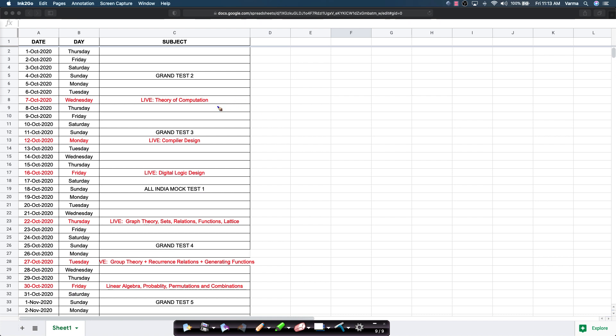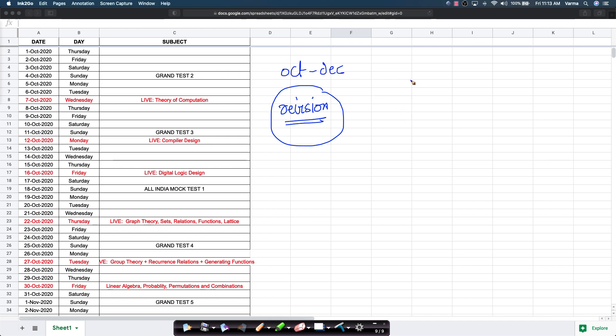For those of you who have completed some or all of these subjects, think about it as a good revision strategy. Please understand that before the GATE exam, we want you to revise at least twice. From October to December will be one revision.